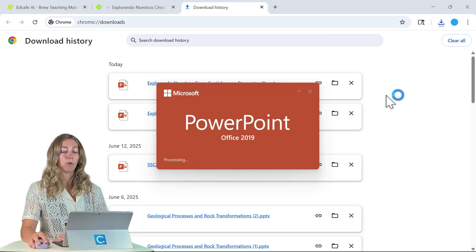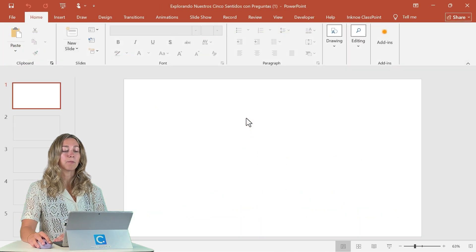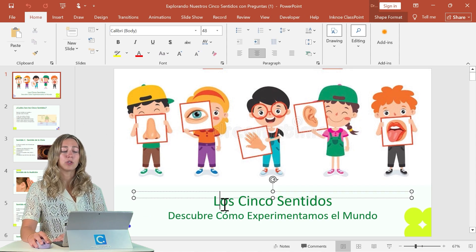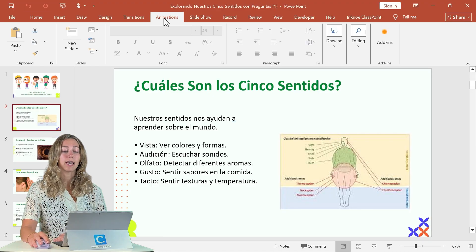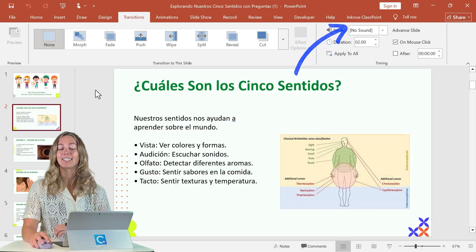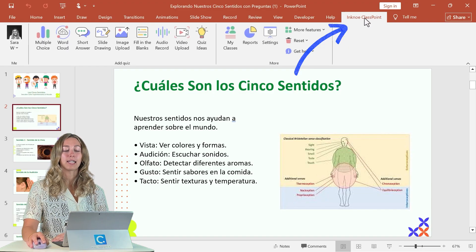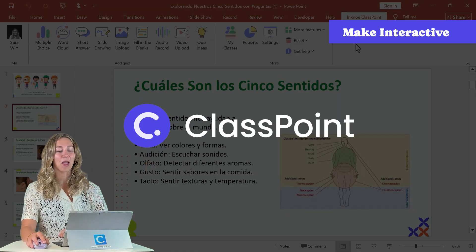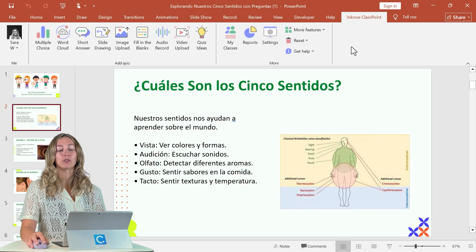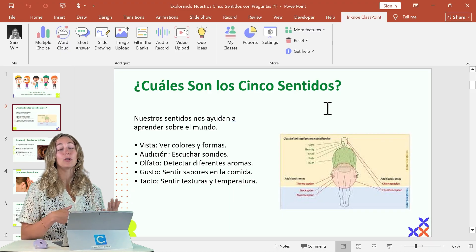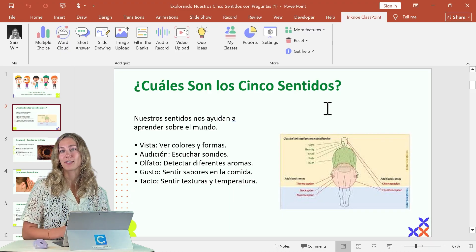Let's go ahead and open this up. You can see we can enable editing — these are all just text boxes and images, so you can continue to adjust the layout if needed, change up any of your content, or add in any animations or transitions. If you want to make it an interactive slide deck, check out the InkNote ClassPoint tab. If you don't have this, check out ClassPoint — there's a video linked below and above. You can add in interactive questions and different things like that easily right inside of PowerPoint, so your students can be a little bit more engaged.